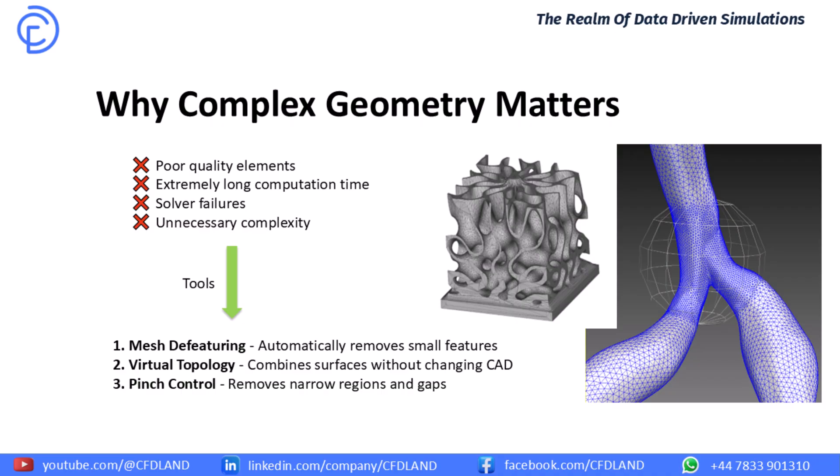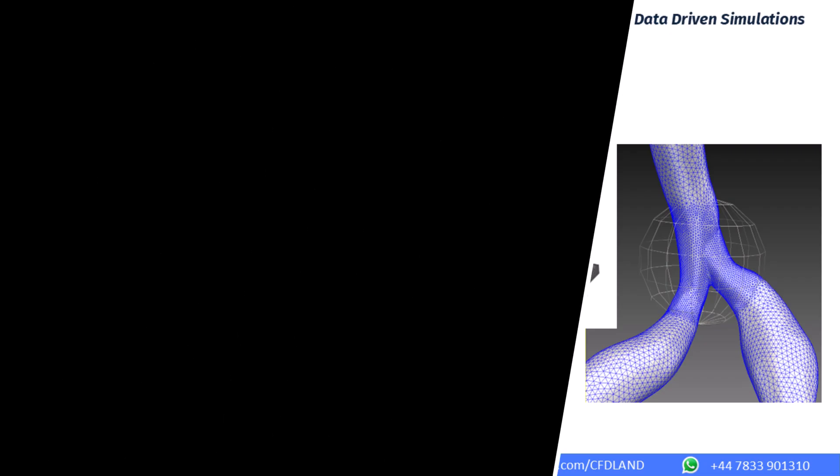Today, we will learn our three main tools. First, mesh defeaturing that you may remember from session 3 when we were talking about global sizing. Think of this tool as our automatic cleaner. Second, virtual topology. This is our smart surface combiner. And third, pinch control. This is a precision tool for removing gaps. Let's look at each one very quickly.